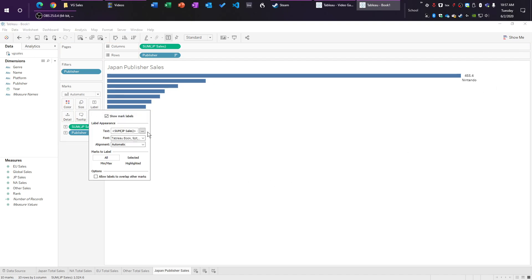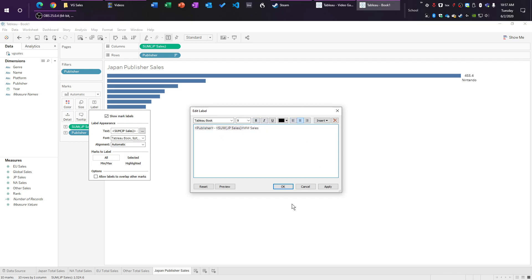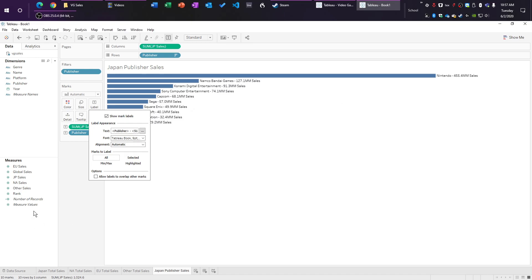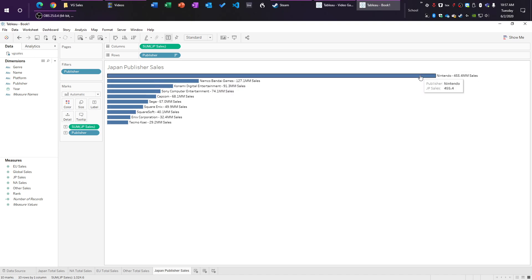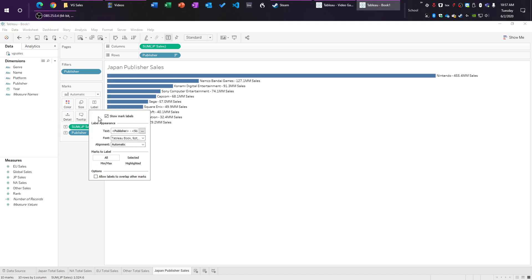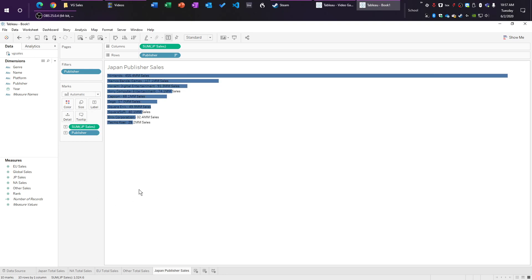We're just going to click on label. Now click on the three dots, like we did earlier, and we're going to take publisher, we're going to control X, which is cut, and then control V, which is paste, we're going to go space hyphen space. And then right here at the end, we're going to go mm, and then sales. And we're just going to leave it at nine, leave it black. There you go. Now we know what company it is, and the amount of sales. And we're just going to click on label one more time, go down to alignment right here, click on automatic, and then switch it to a left alignment.